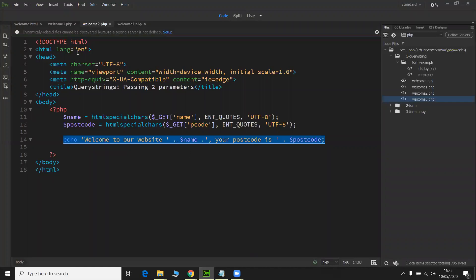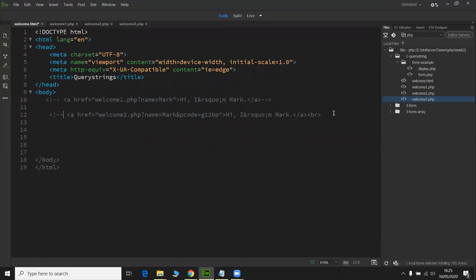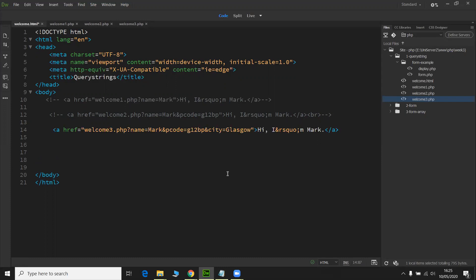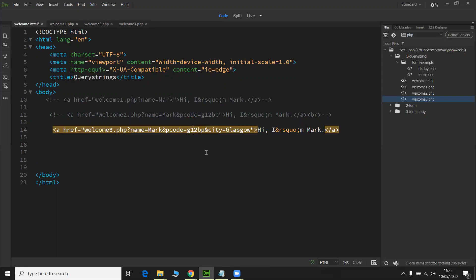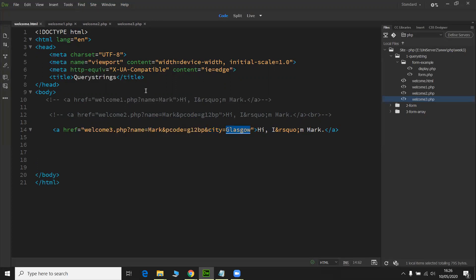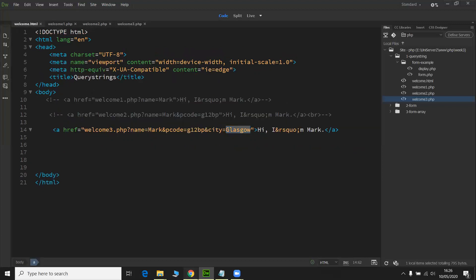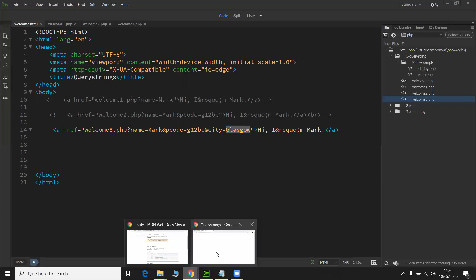Right. The next one we're going to look at is just comment that, passing three values across. Again, you can just build as many up as you want, but I'm just going to demonstrate up to three and I think that'll be satisfactory for today. So it's another hyperlink here. We've got the name value pair. So it's name mark, ampersand. This is the second one, P code G12BP. And then the third one after the ampersand is city. And the value is Glasgow. It's going to get into welcome three to do that.